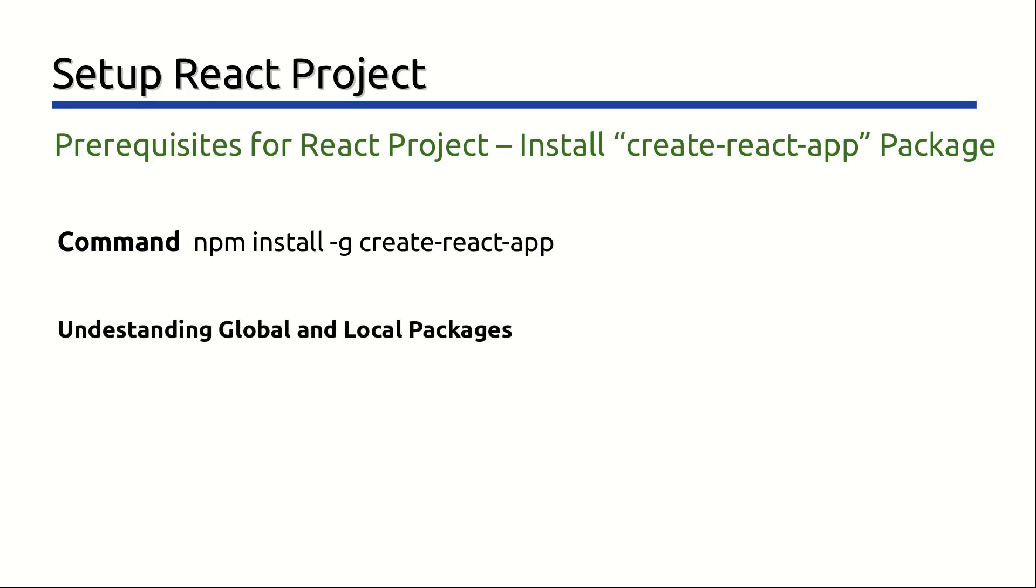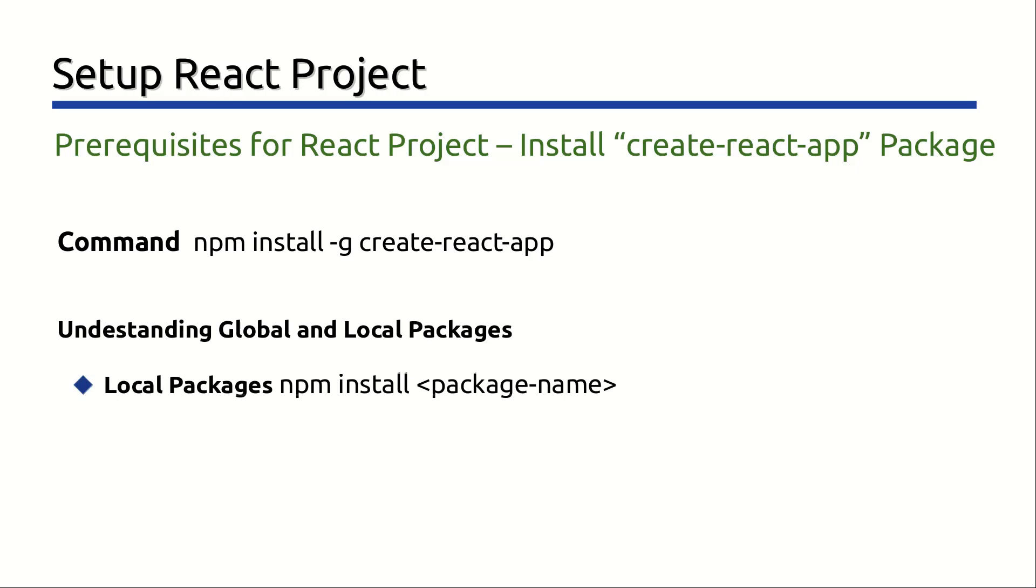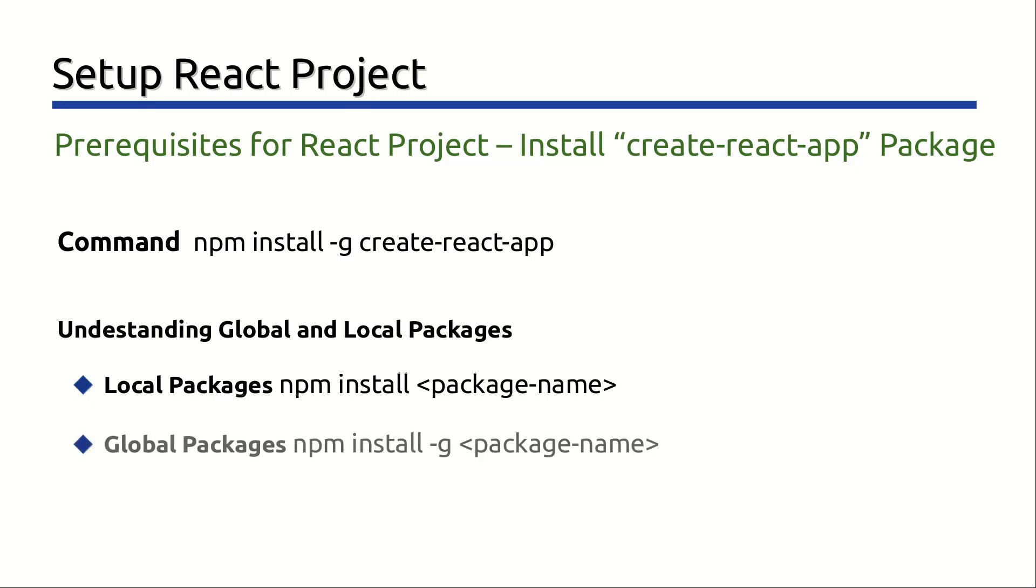Let's quickly understand the difference between global and local packages. Local packages are installed in the directory where you run npm install followed by package name, and they are put in Node-modules folder under the same directory. Global packages are all put in a single place in your system. Exactly where depends on your setup. Regardless of where you run npm install -g followed by package name.